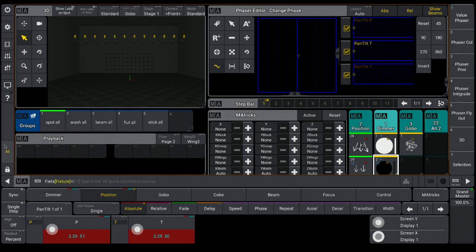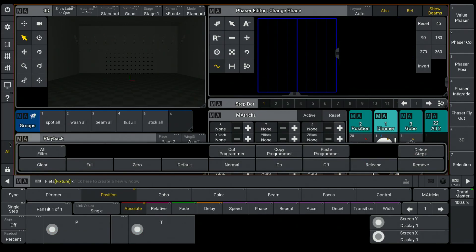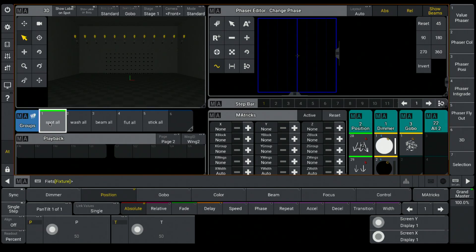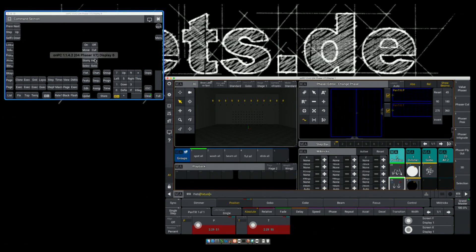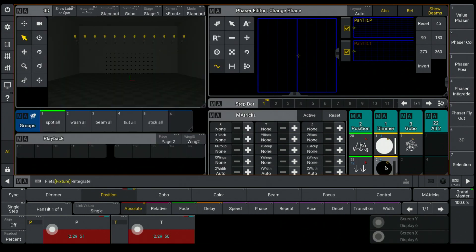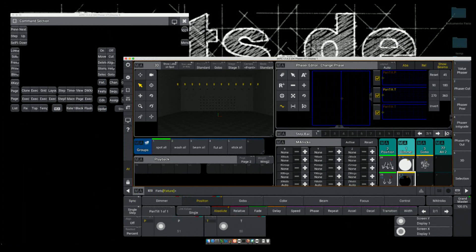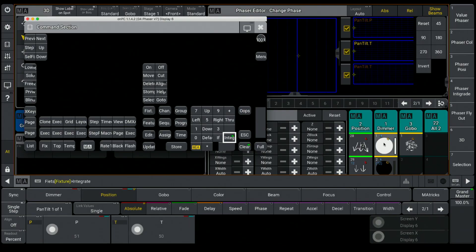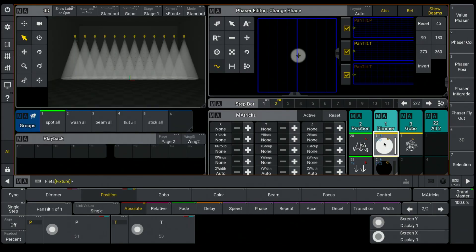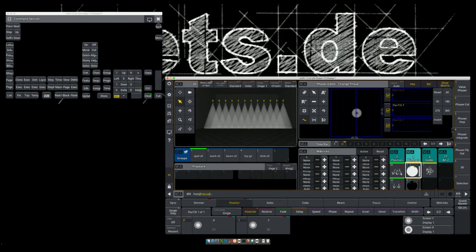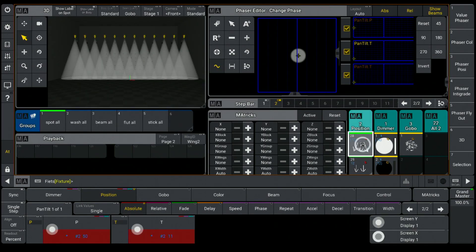Okay, let's clear the programmer. The first step consists of a down position, and the next parameter I have to integrate is the blackout. I select my second step and integrate the intensity full. The dimmer starts directly running, and I also integrate the roof position for the second step.